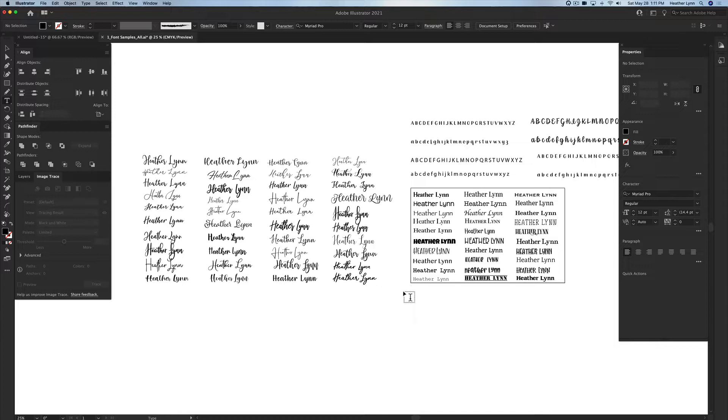Once I have all of that done and my client has made their decision on what font they're going to be using, I hop into a new document. I don't save the changes on this document and that way I always have my default that says Logan Robert for me to do an easier place.